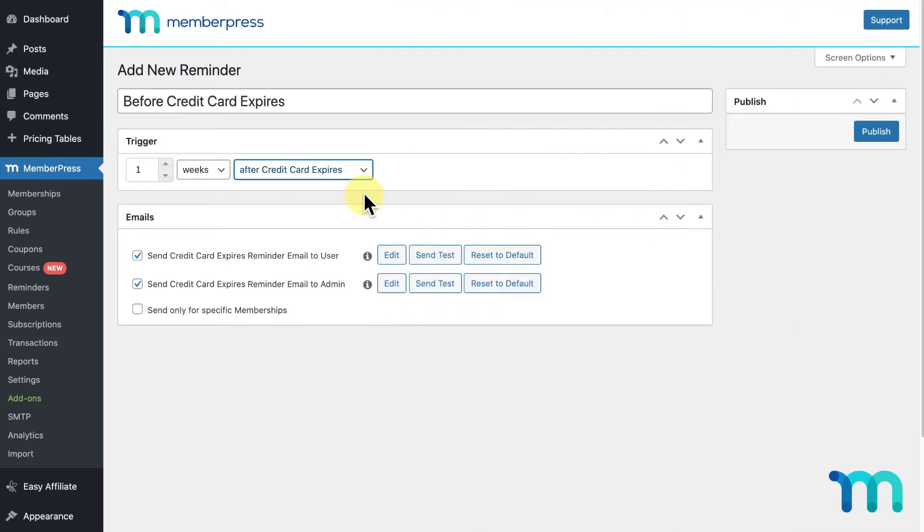Now that you've seen the triggers, the next section you'll see is Emails. Here you have three options. The first, when checked, will email your reminder to the user when the event is triggered.